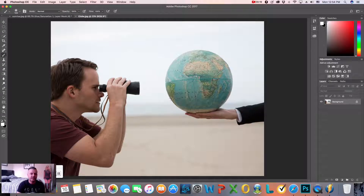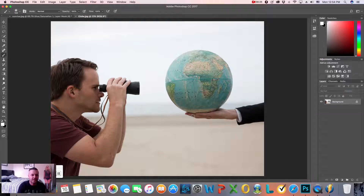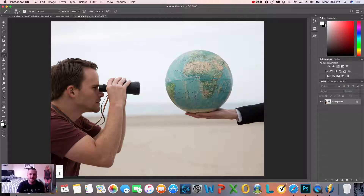So the whole point is to grab this picture that says Globe JPEG, and we're basically going to turn everything black and white except for the globe, and we're going to keep that color, which is a nice cool effect. So in order to do that, I'm actually going to use my quick selection tool.